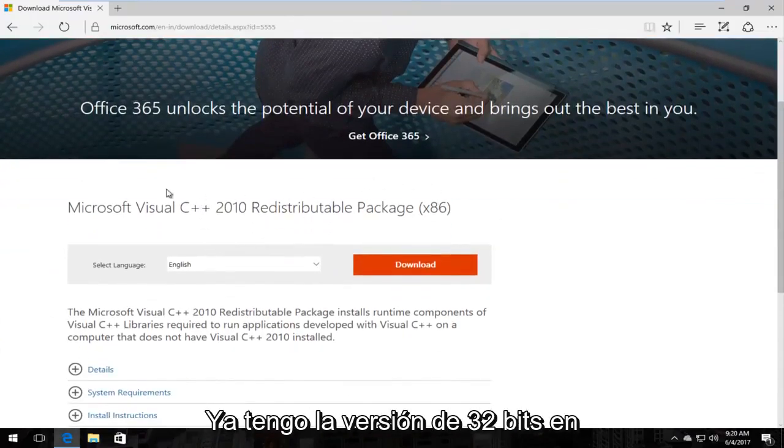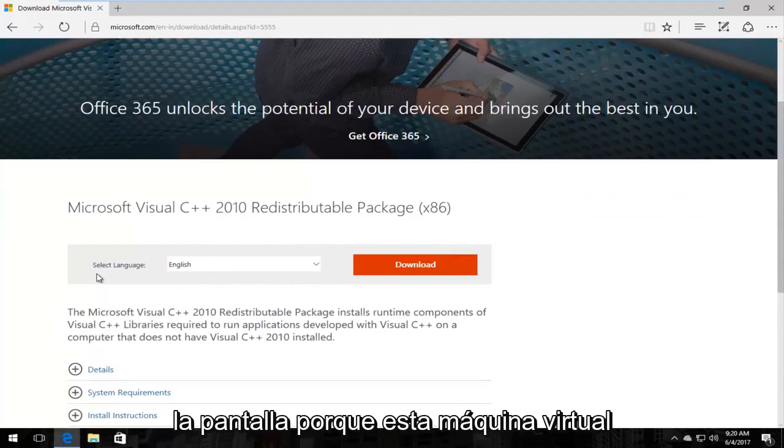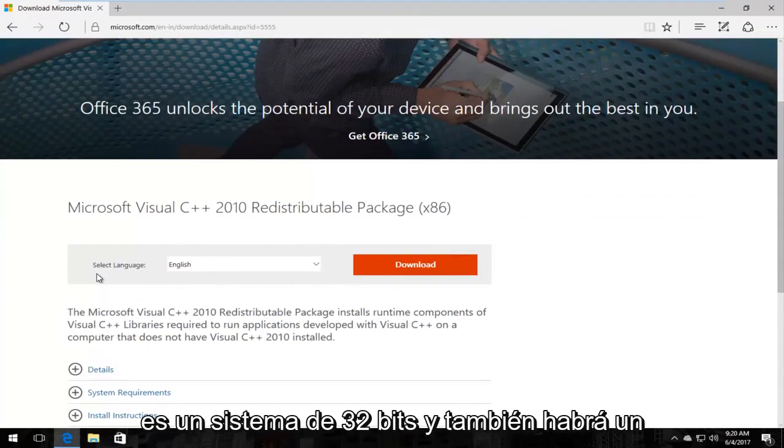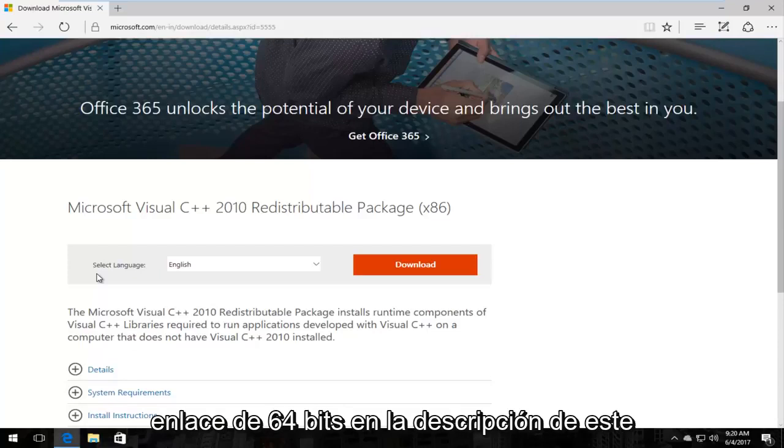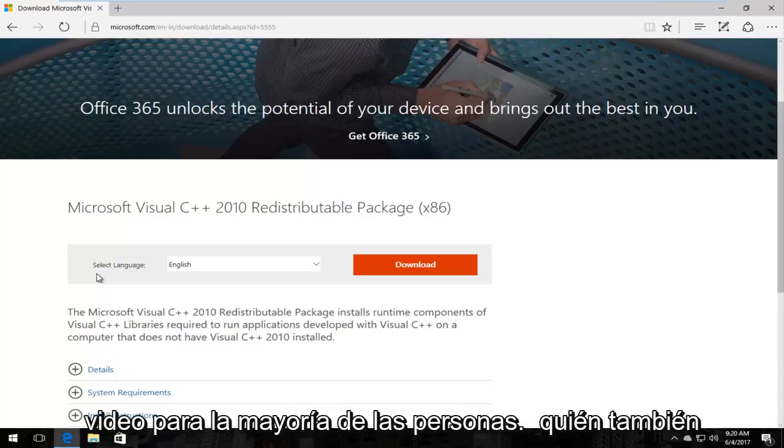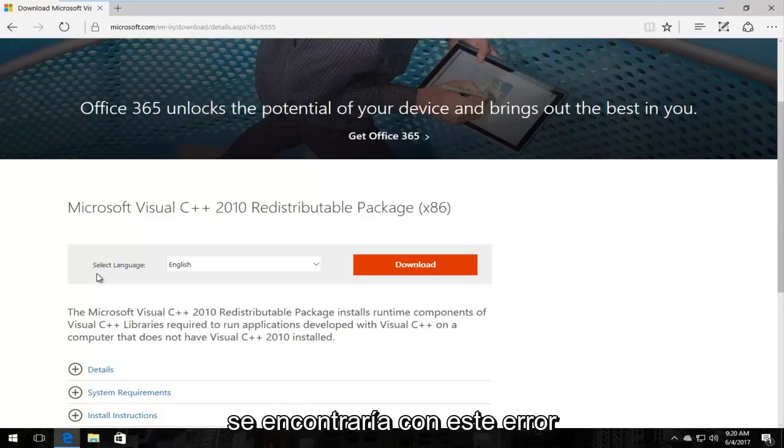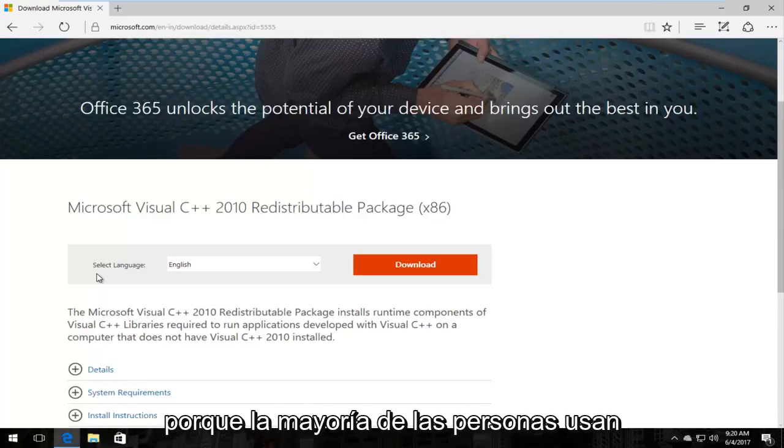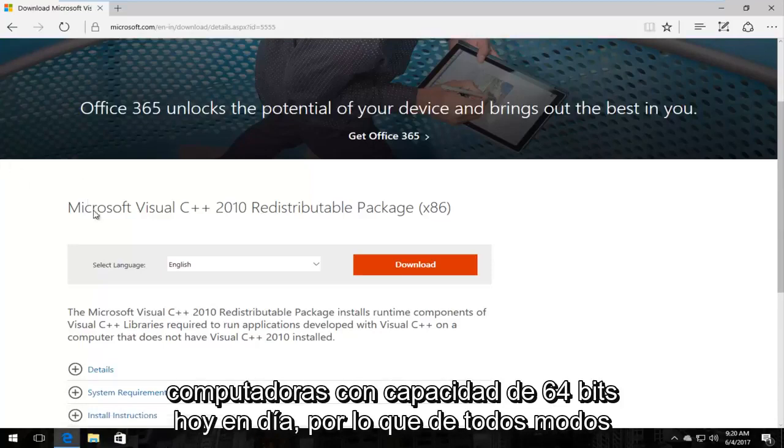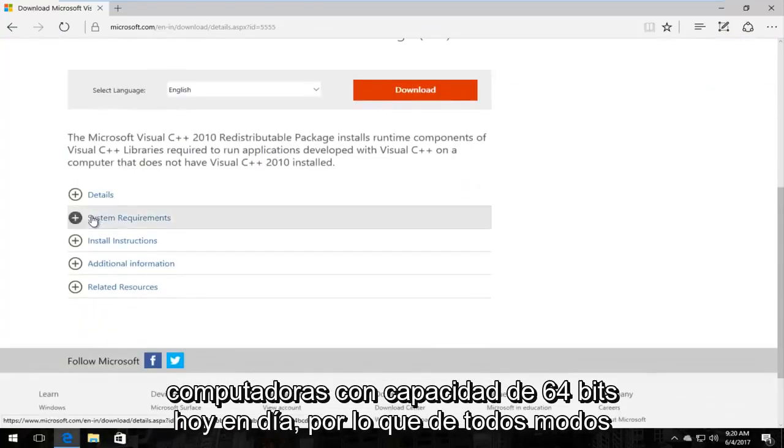I have the 32-bit version already up on the screen because this virtual machine is a 32-bit system and there will be a 64-bit link in the description of this video as well. For most people who would be running across this error, most people are using 64-bit capable computers nowadays.